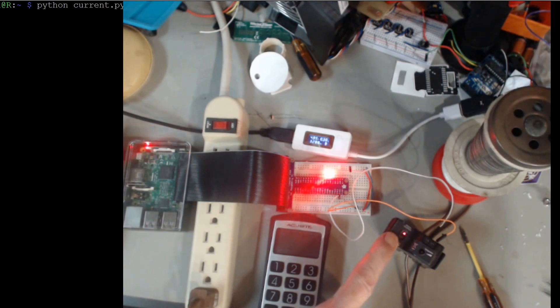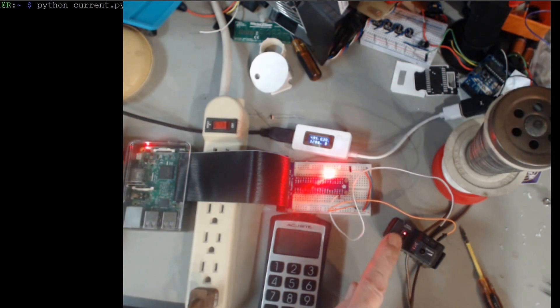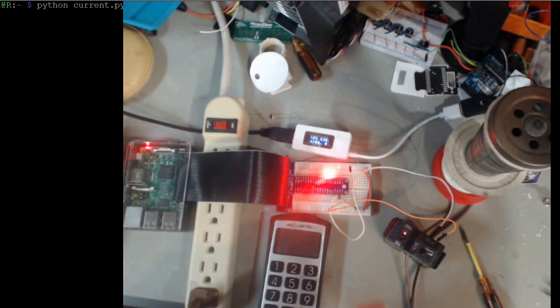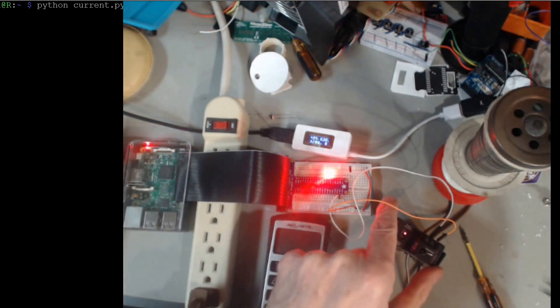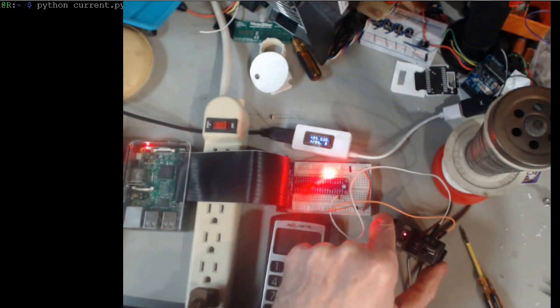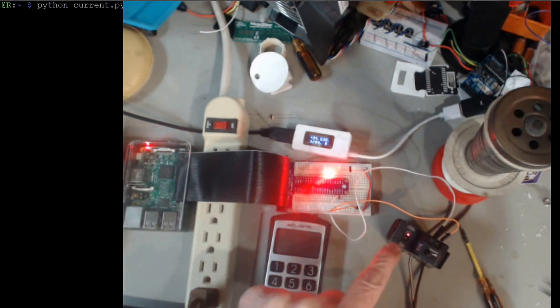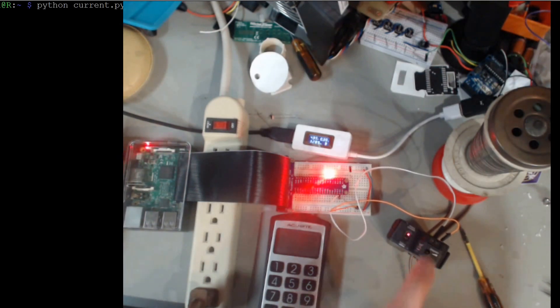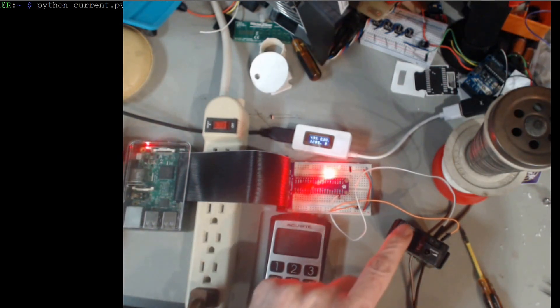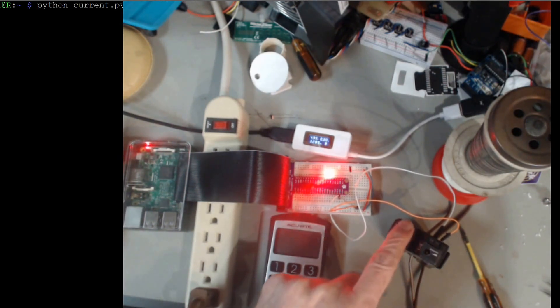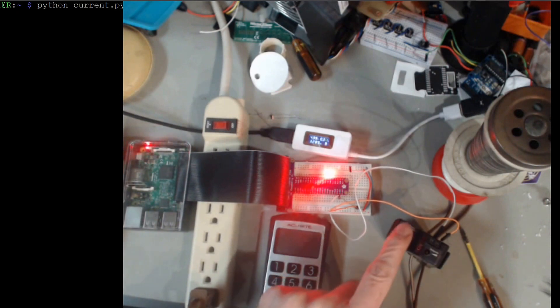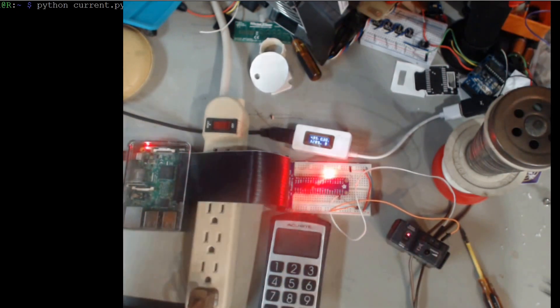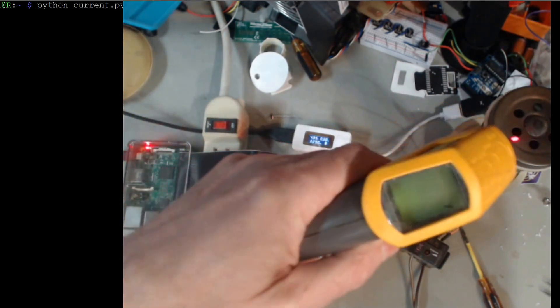So you can set the threshold on this without any instrumentation or any test equipment. You just turn the, it has a 20 turn pot. You turn the pot until it lights up. It has an open and closed LED to set that threshold. Let's see where we're at on temperature.